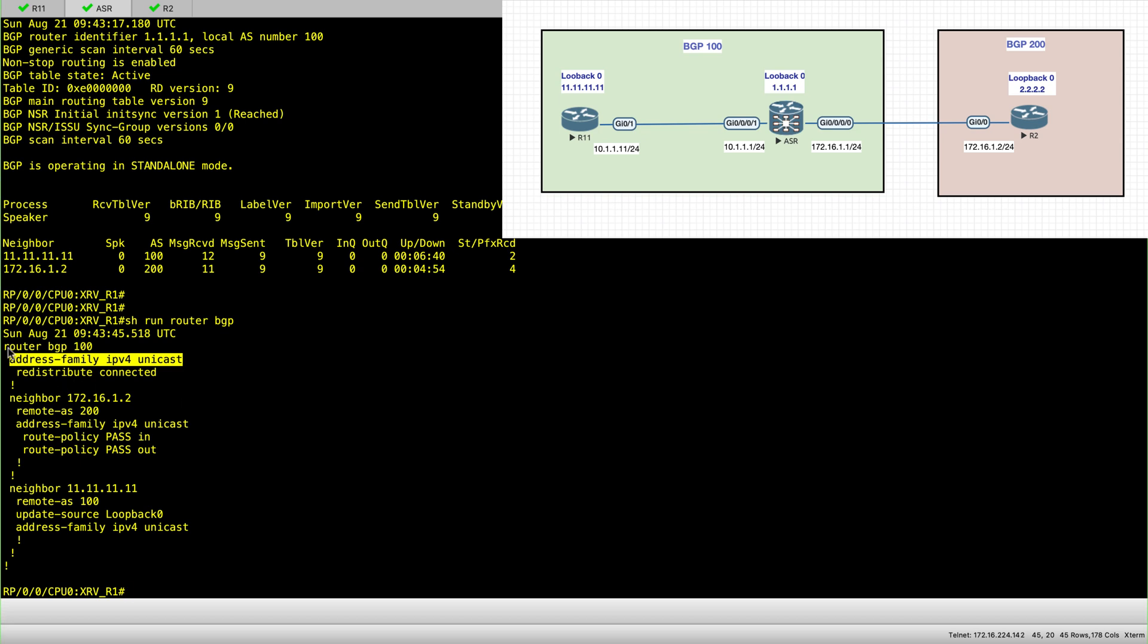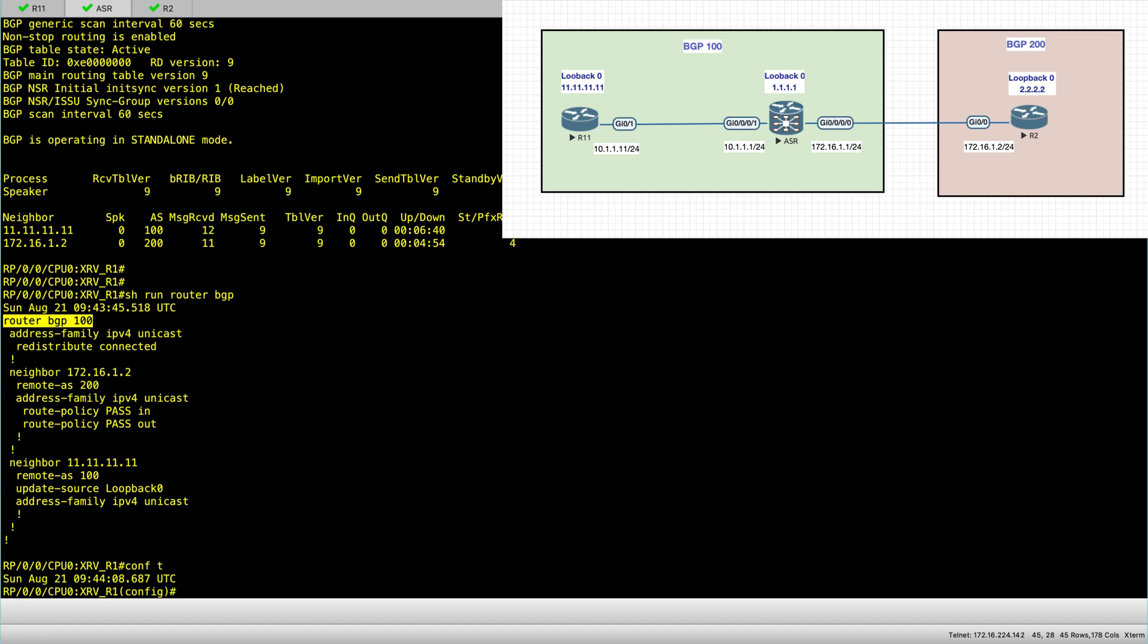And you can have whatever you want under router BGP. They won't take any effect unless you set the address family. So unless you set the session per neighbor.